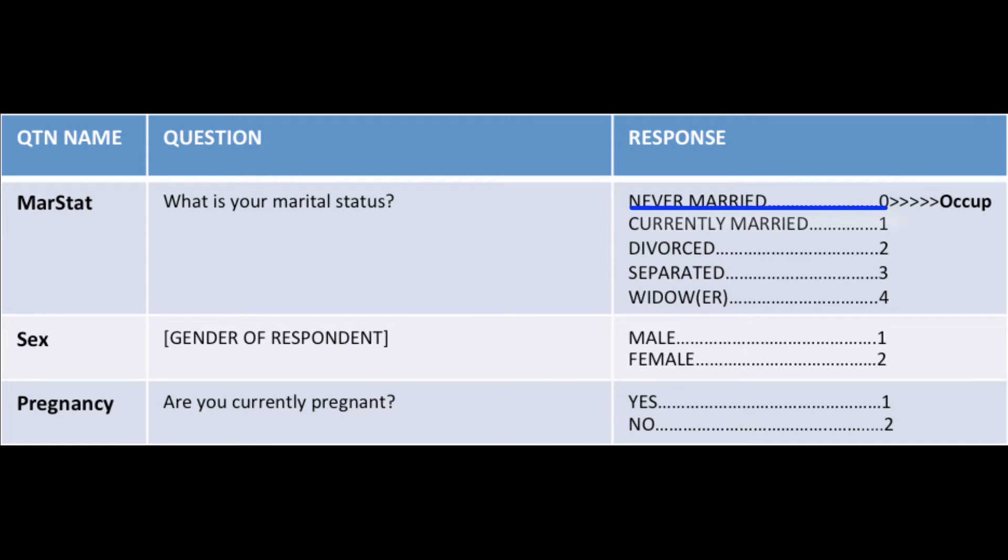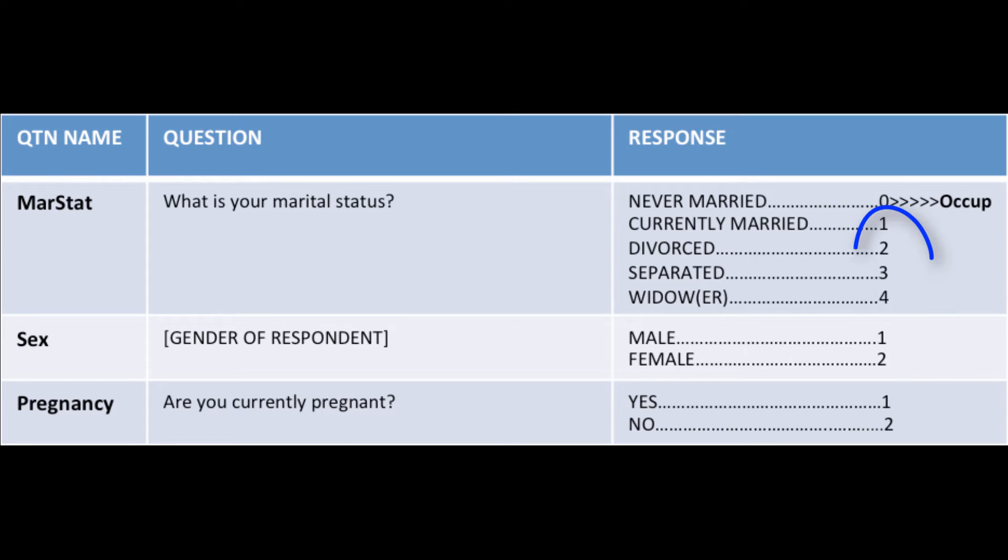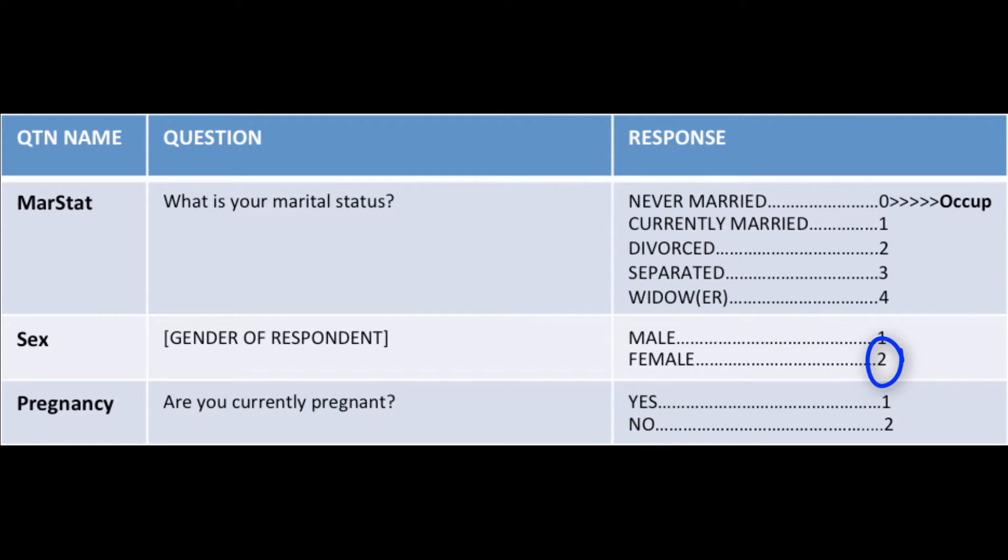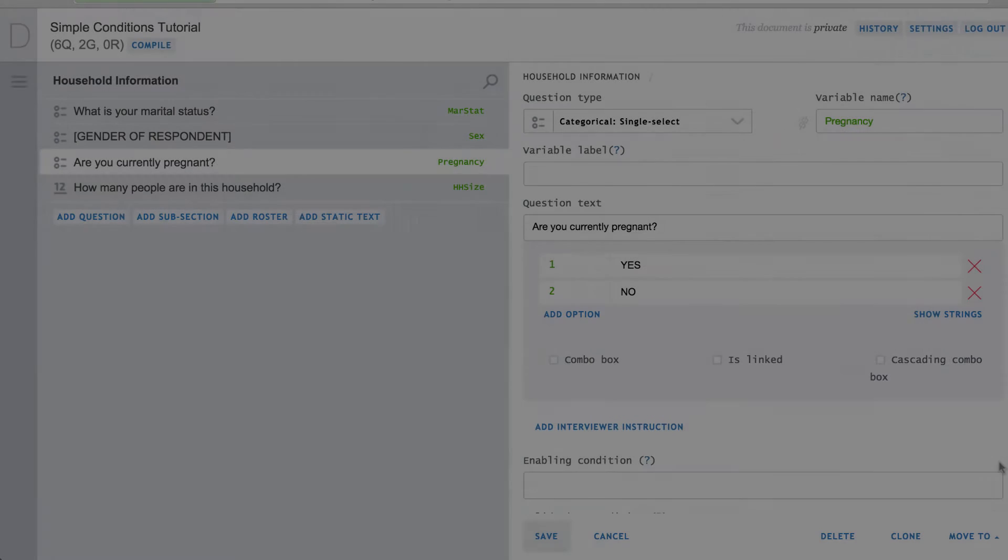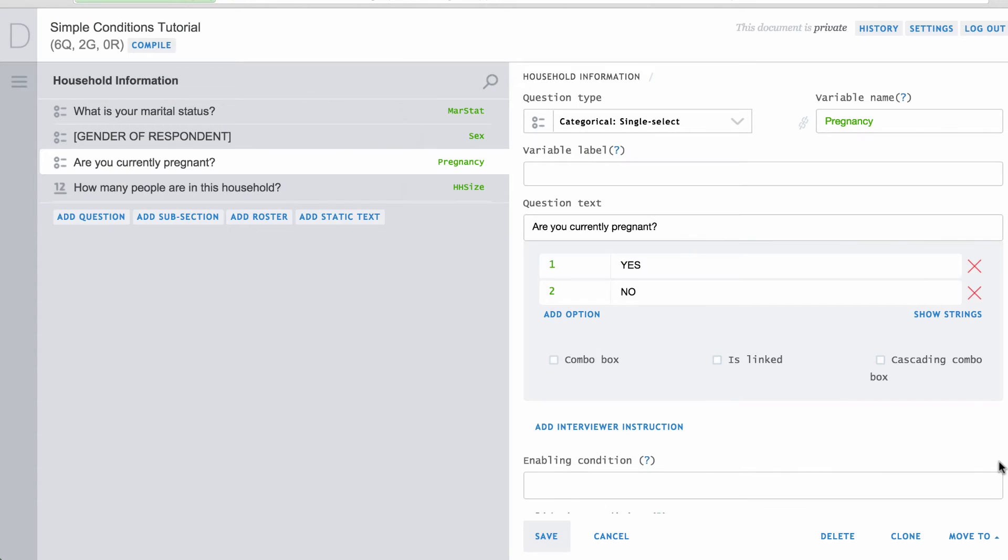is never married or the respondent is male. An enabling condition in question named pregnancy will only allow entry for this question if the response to Maristat is 1, 2, 3, or 4 and the response to question named sex is 2.